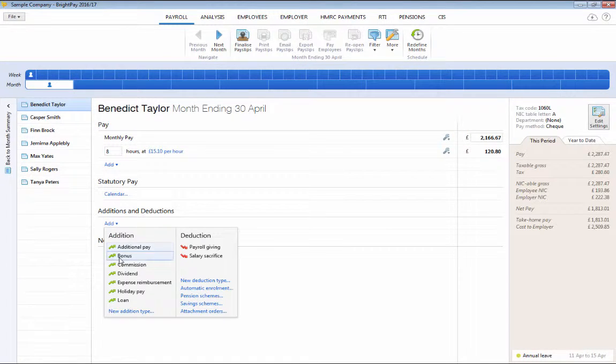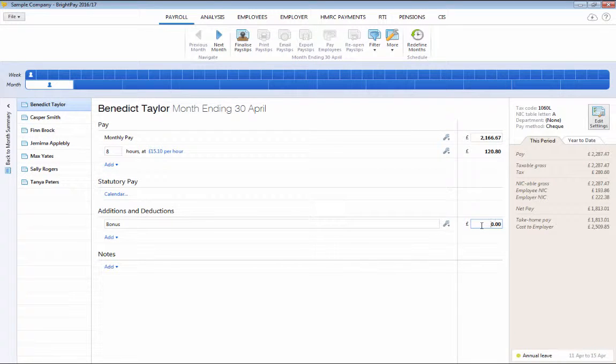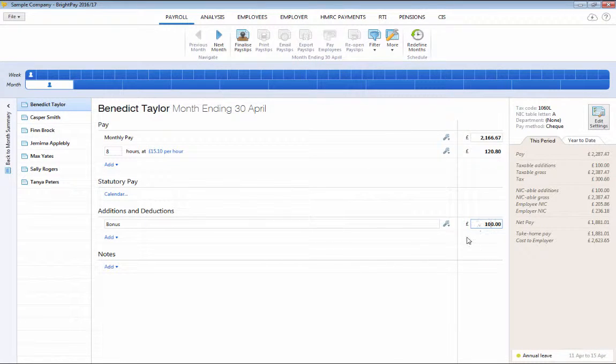As you enter payments, additions and deductions, a live payslip preview will automatically update to show you the calculated payslip values quickly and clearly.